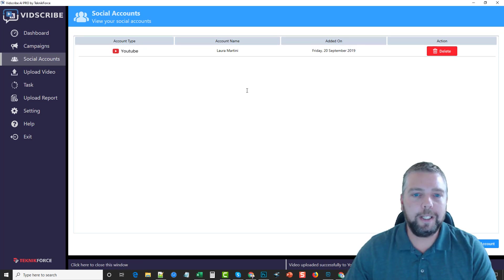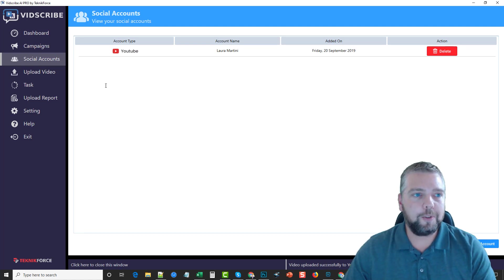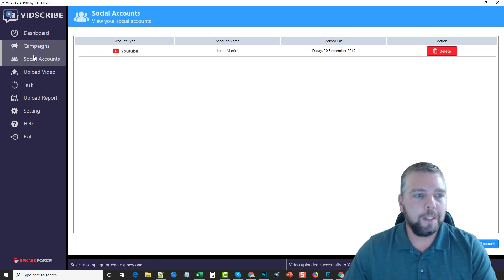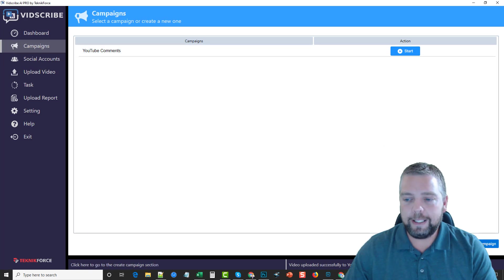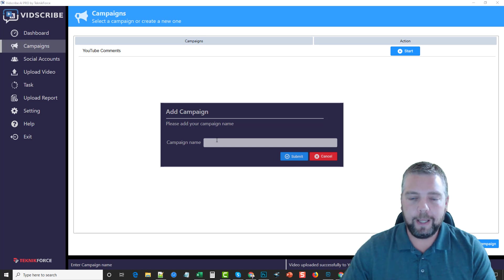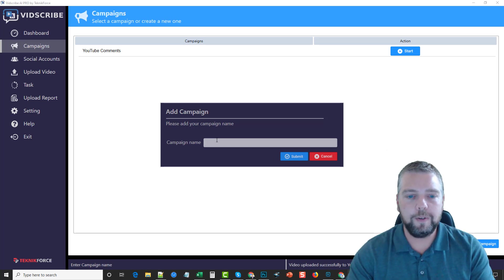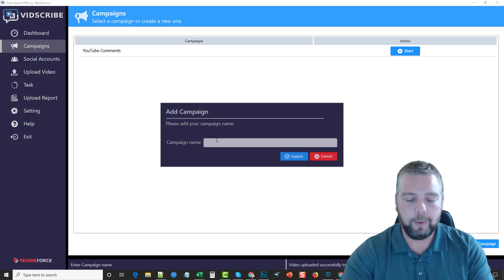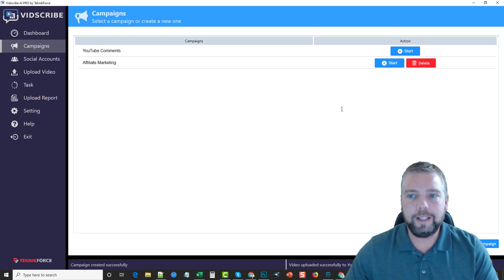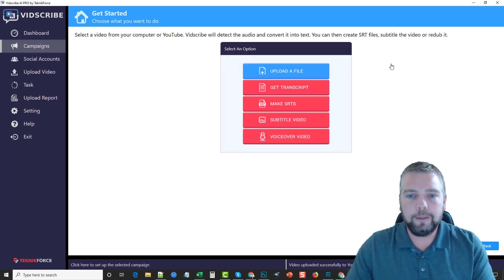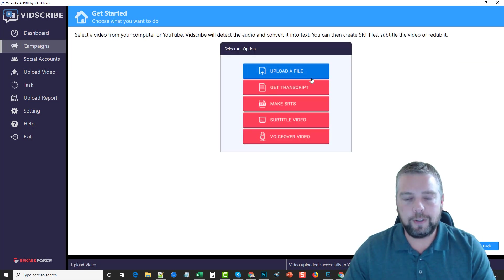I've already added one of my YouTube accounts, so we're going to go ahead and do a video from scratch so you can see how this works. I'm going to go to campaigns — you can see a video I've already done — but I'll click add campaign and give it a name. I found one of my previous videos from my AffiliateTube channel on affiliate marketing, so I'll call this campaign 'affiliate marketing.' It's a short video so it won't take long to process. We click start and that takes us to some options.